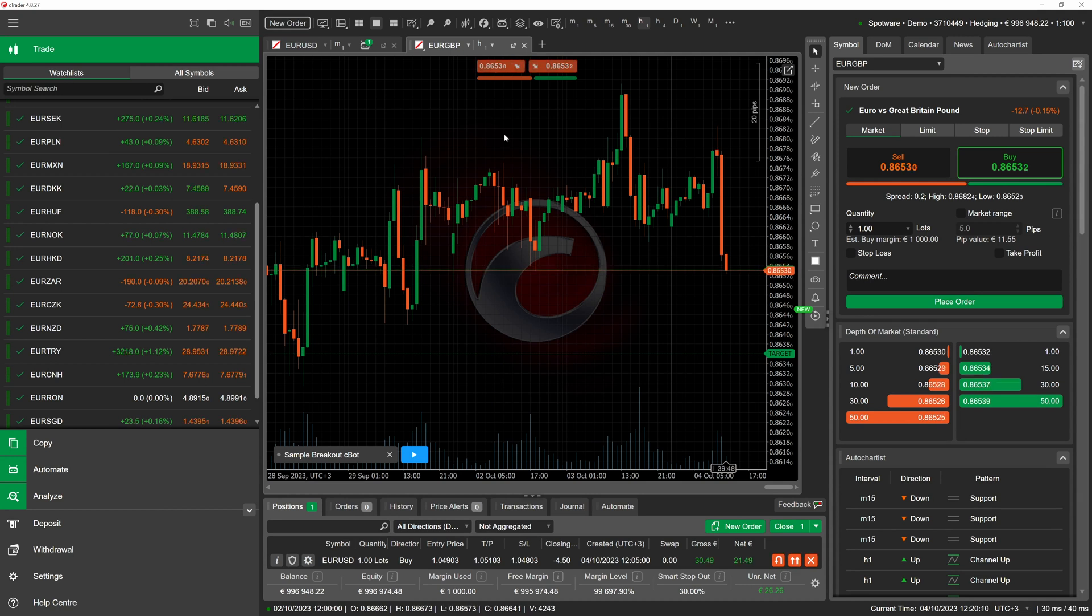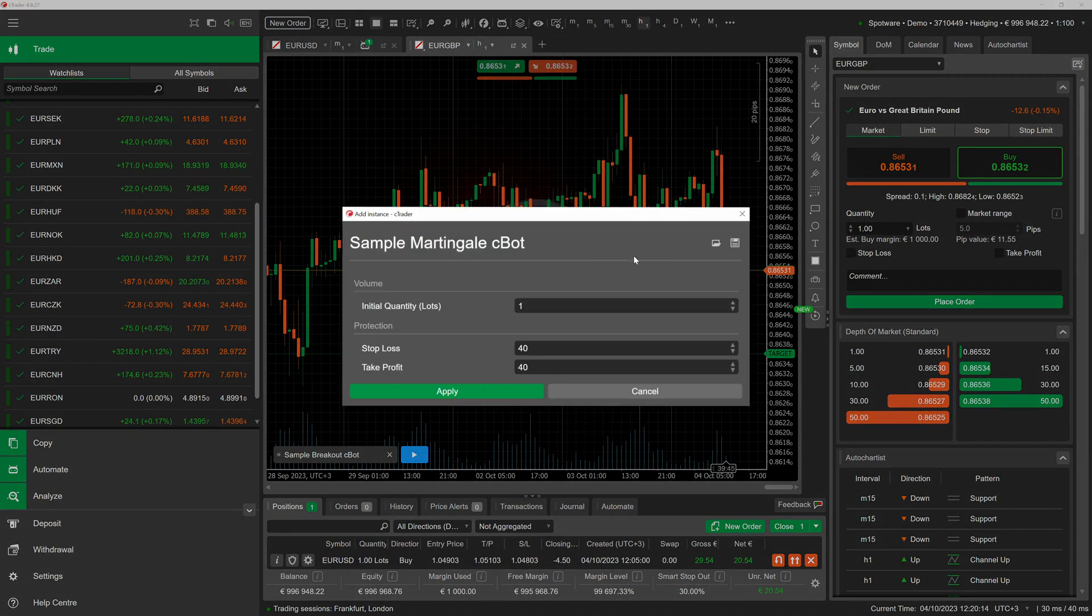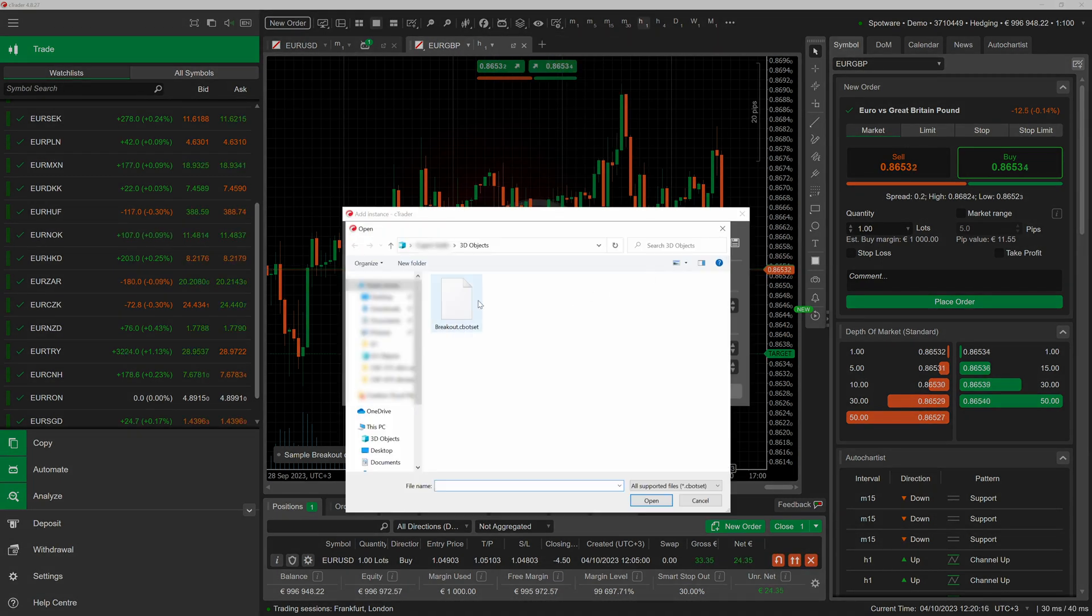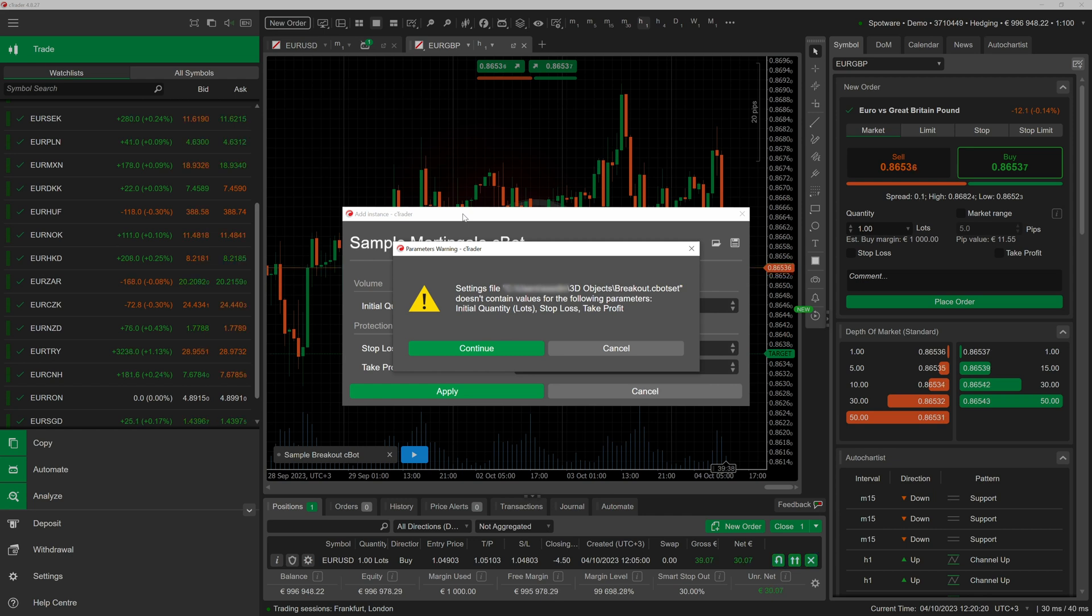We can also create an instance of a completely different cbot and attempt to apply the same cbot set file. Ctrader will then warn us that there is a parameter mismatch between the two cbots.